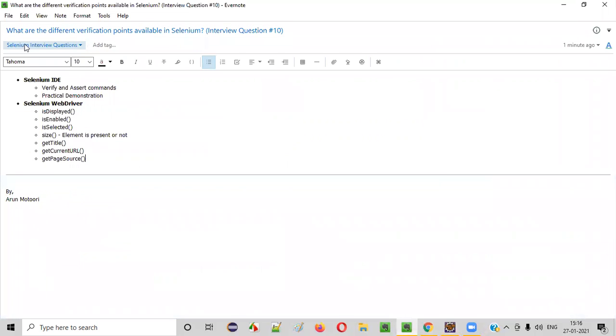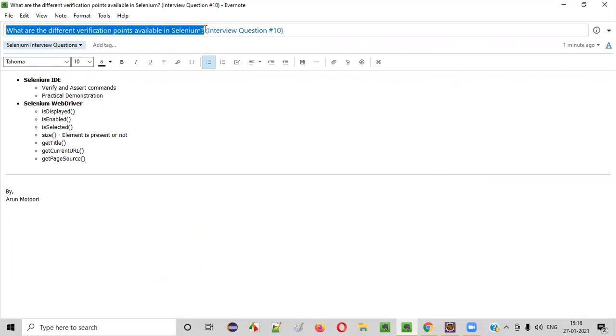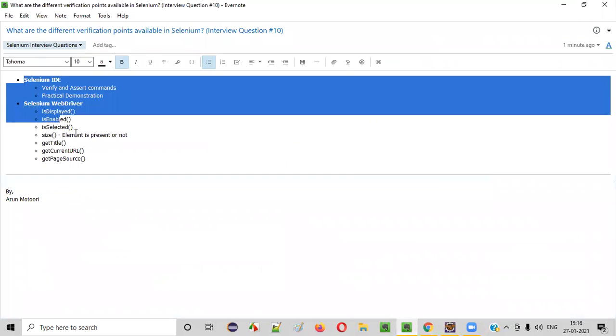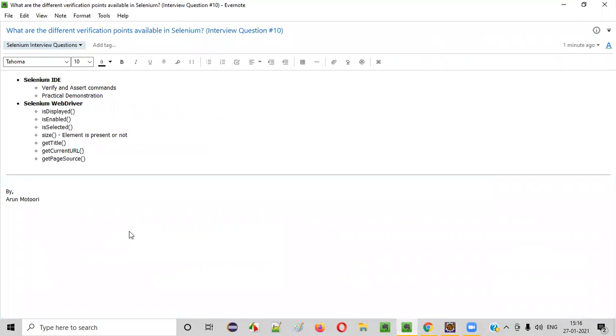So when you get this kind of question in an interview, you need to answer like this. Hope you got the answer for this question. Thank you. Bye bye.